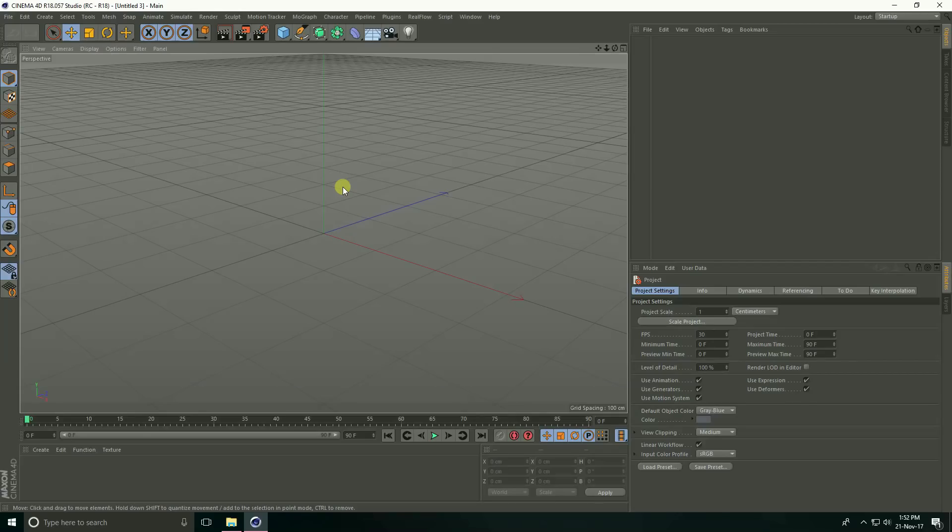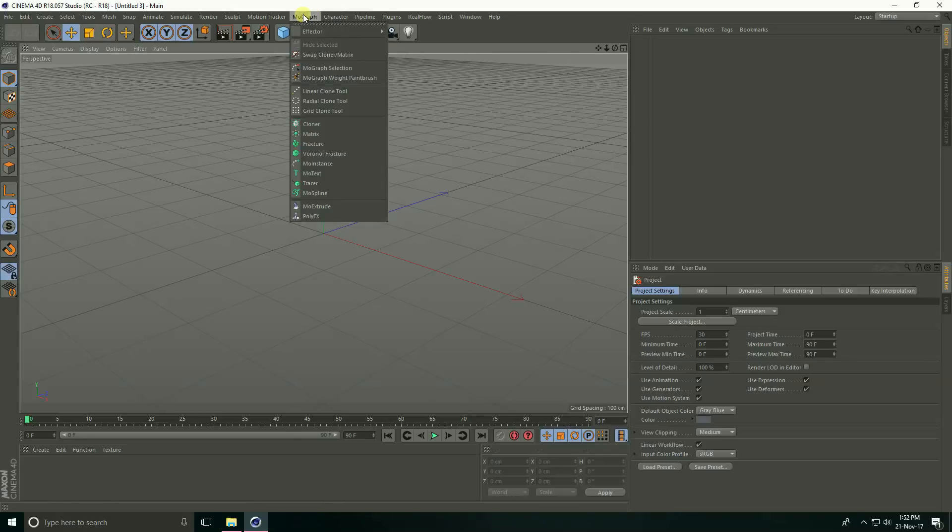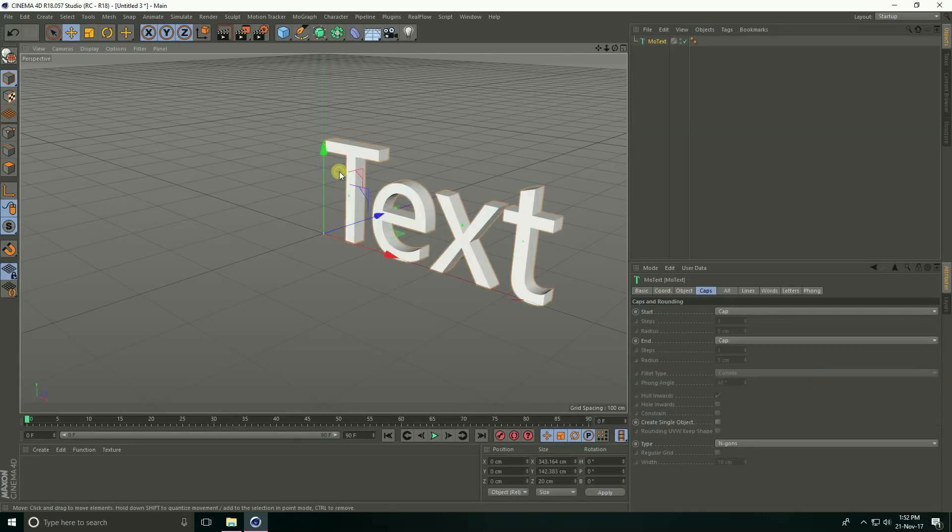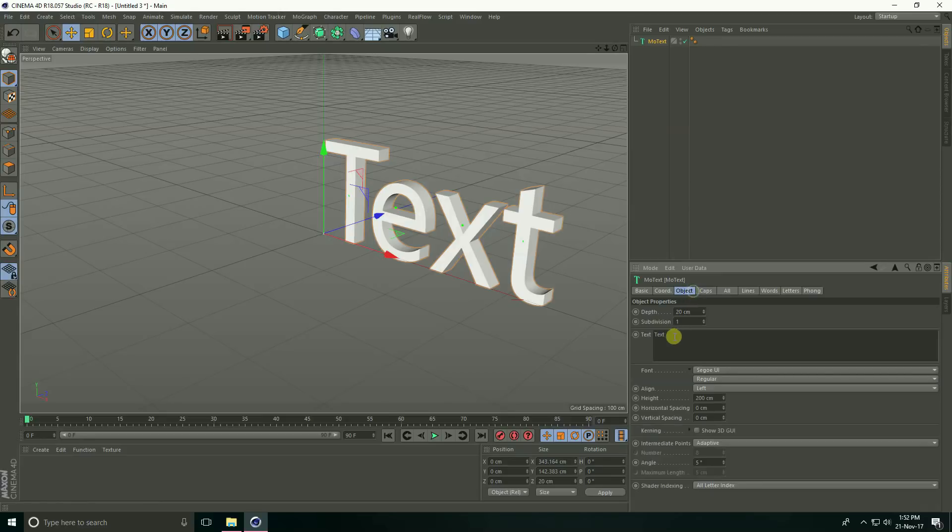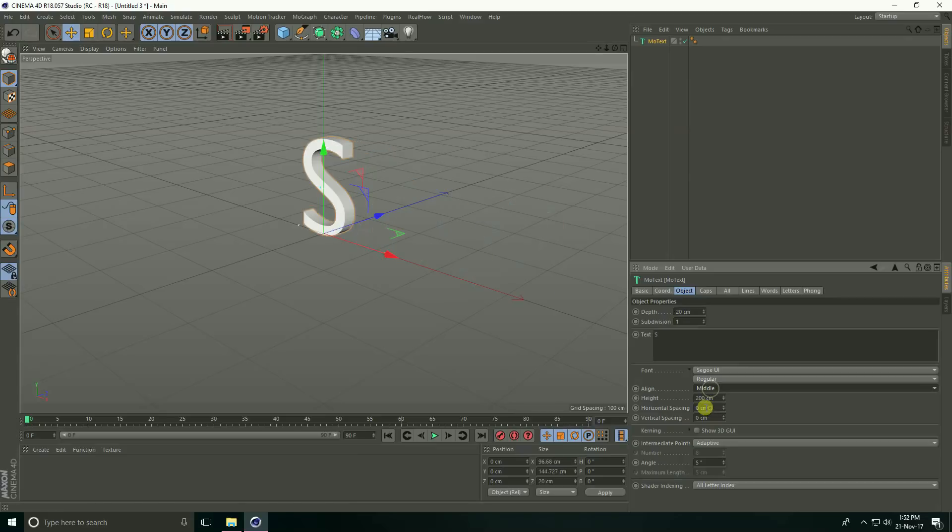Hello friends, welcome to photo tutorials. Today I create texture change animation using alpha. First, I go to mograph and select motext, go to object and type. I type only an S letter and alignment, take middle and change the font. I use Arial Black font here.